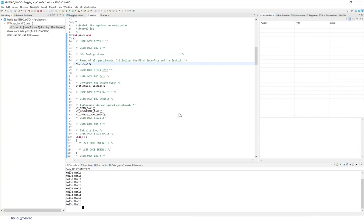We have the callback and then inside the callback we have the printf printing hello world. It's working fine.